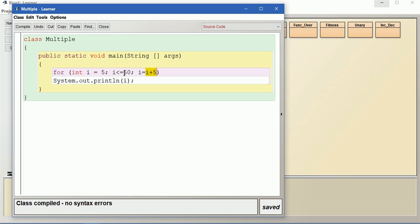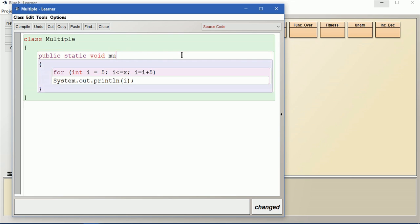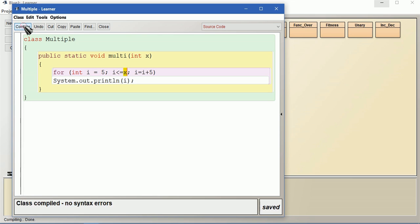In case we need a value from the user until which we want to print, instead of the fixed value 50 we can give any value provided by the user, say x. You can input x either by the Scanner class or use it as a parameter. I am giving int x as a parameter, so x is the input and the loop runs until that value of x.